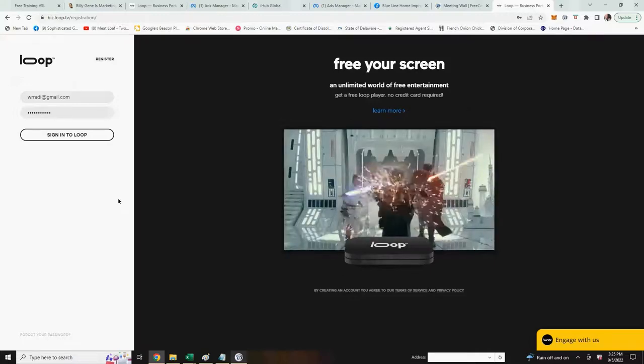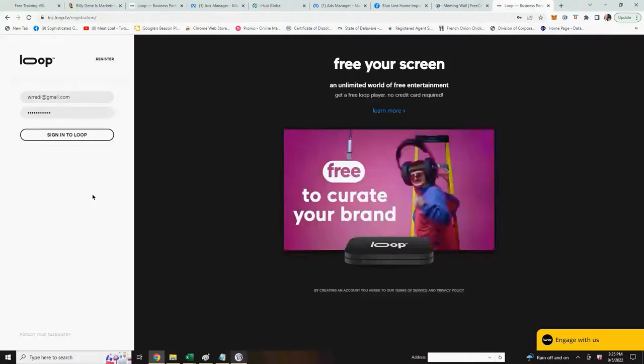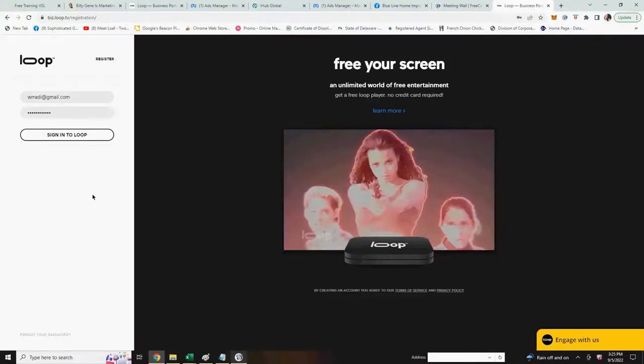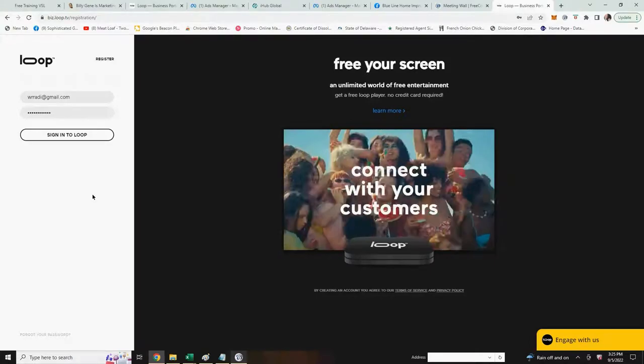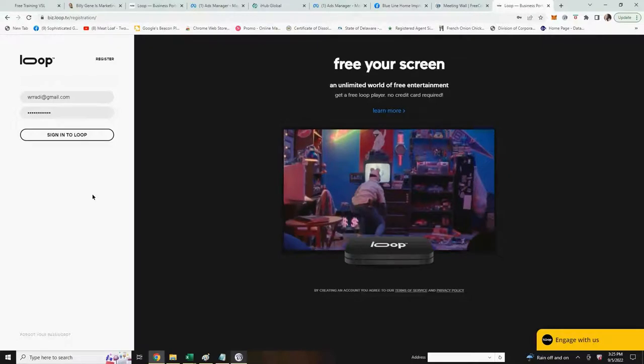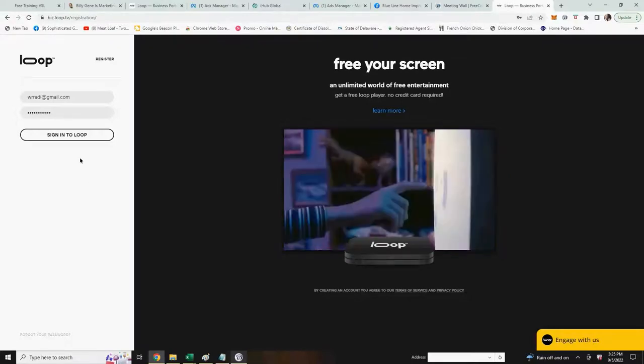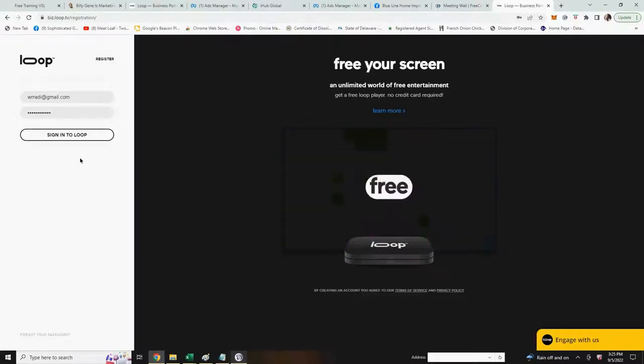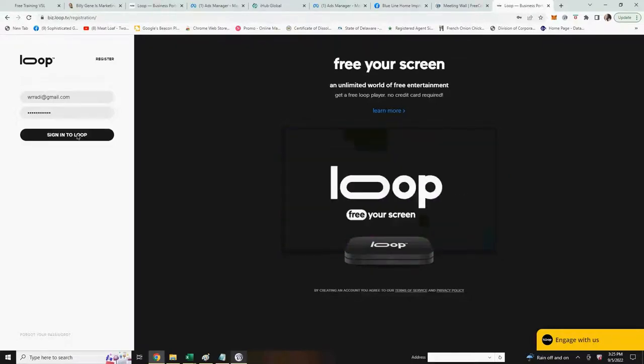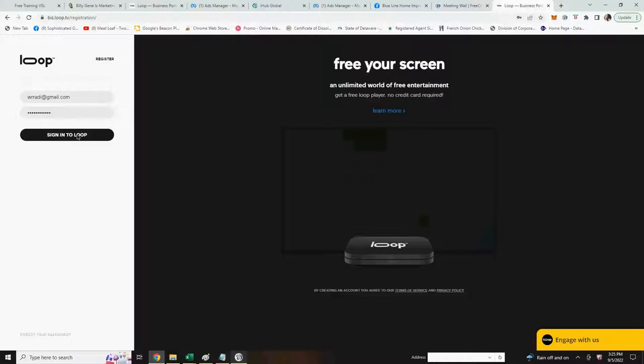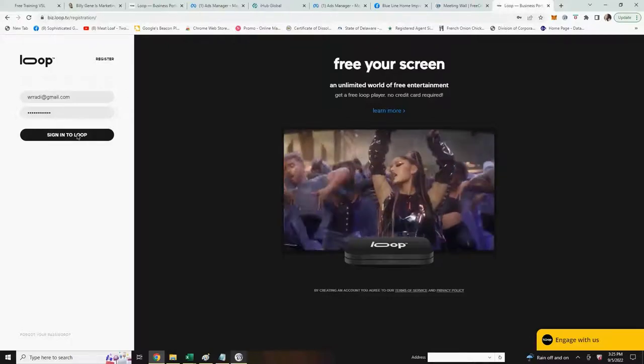This is Wayne. In this video I'm going to show you how to add digital signage to your player. First you go to biz.loop.tv and sign in with your email address and password.